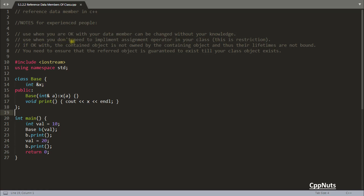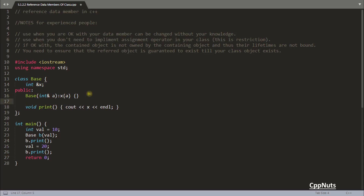The second point: use a reference data member when you don't need to implement an assignment operator in your class. This is a restriction — you cannot properly implement an assignment operator when a reference data member is present. Let me give you a proof of this.